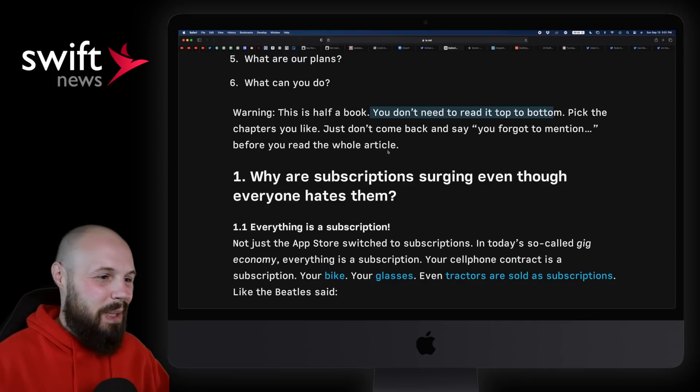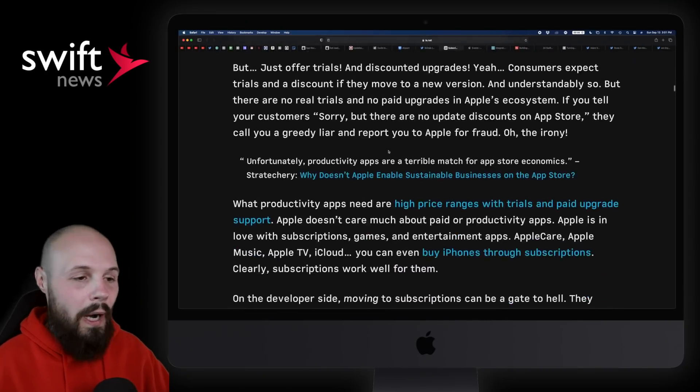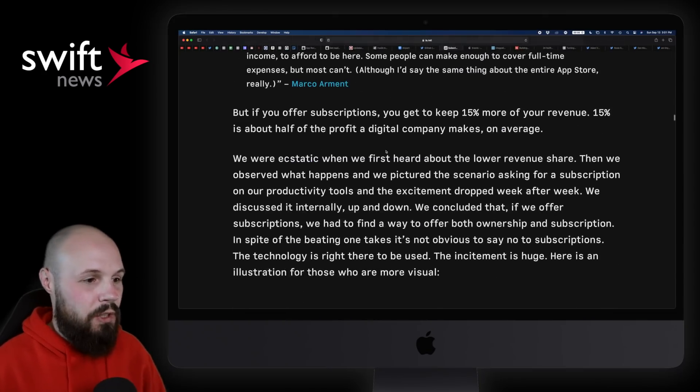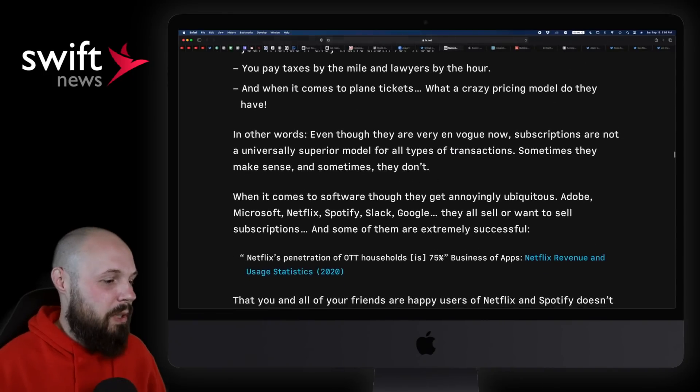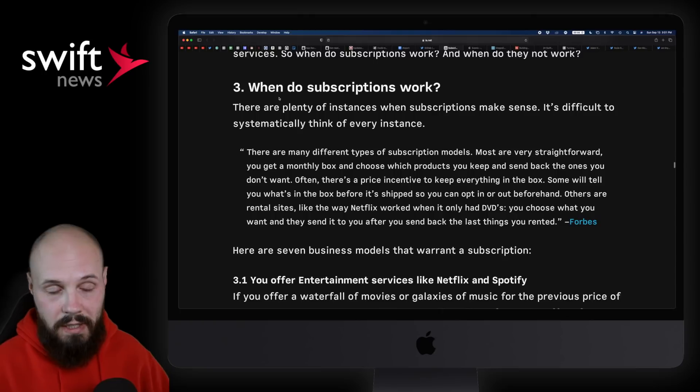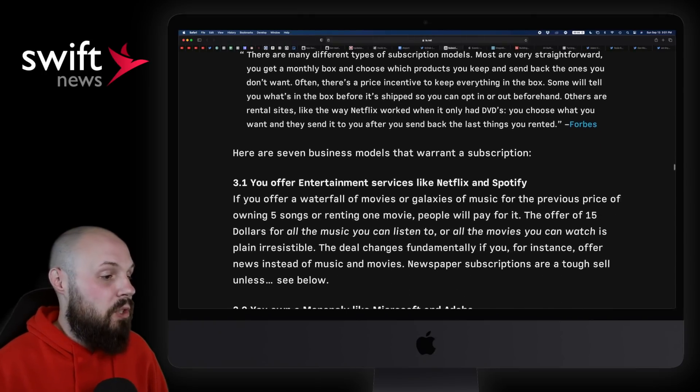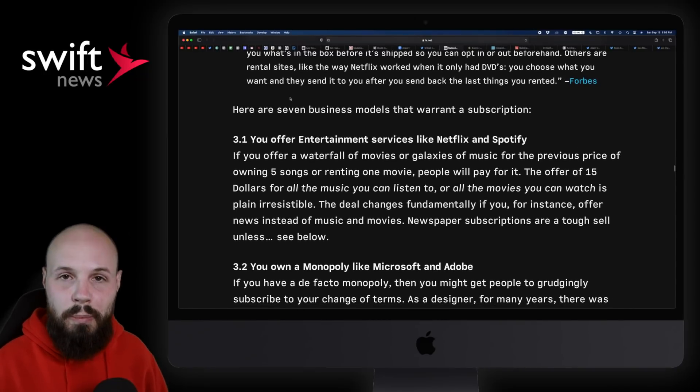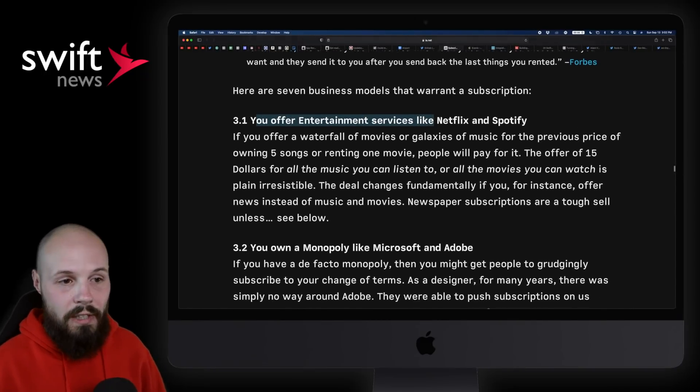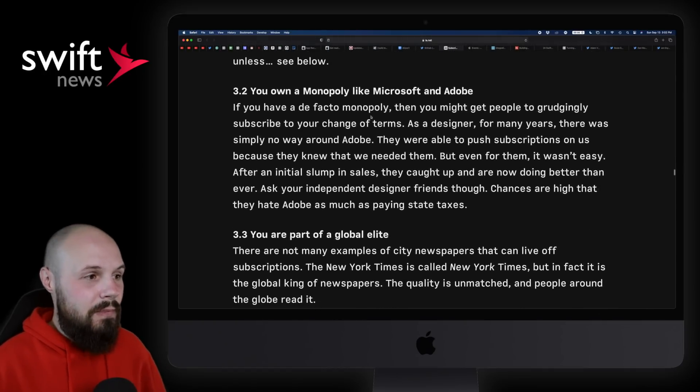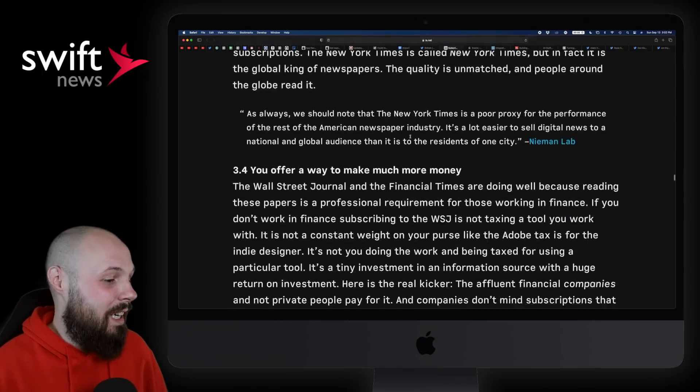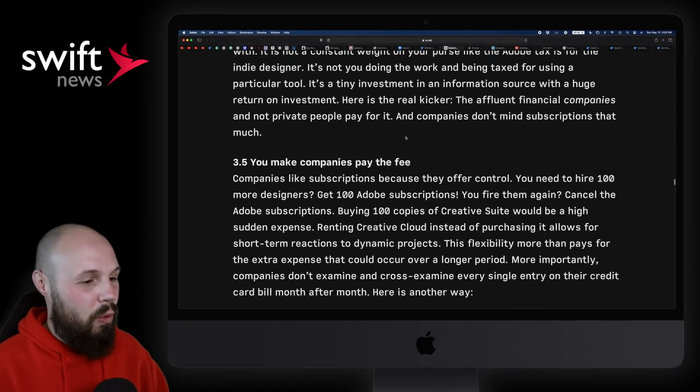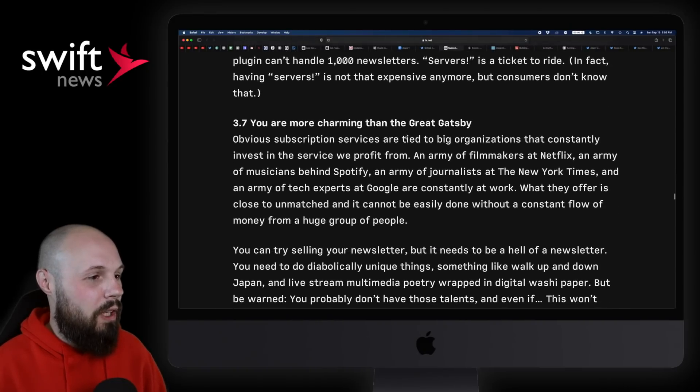So I'm going to showcase two points, but I would recommend reading the whole article. It's very, very good. So this talks about why they're surging. Long story short, because Apple's really pushing it. And they give other reasons. But I want to talk about when subscriptions do work and give a couple of their ideas on when that is. And it all kind of boils down to one point of like, you're offering continued benefits, right? So you offer entertainment services like Netflix or Spotify, it's pretty self-explanatory. It's like an endless stream of entertainment. Or you own a monopoly like Microsoft and Adobe and you have no choice. So again, you can read more about why they would work.